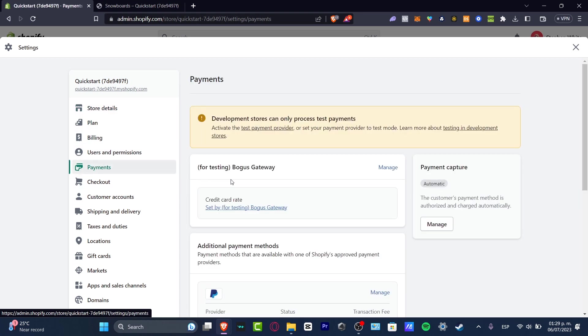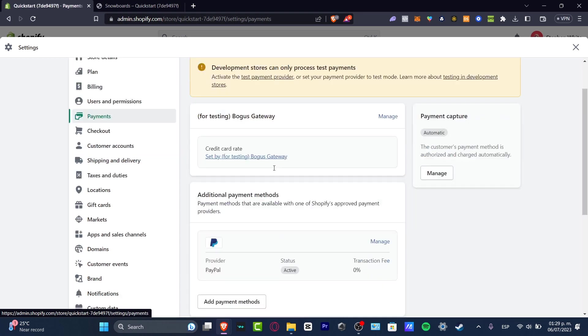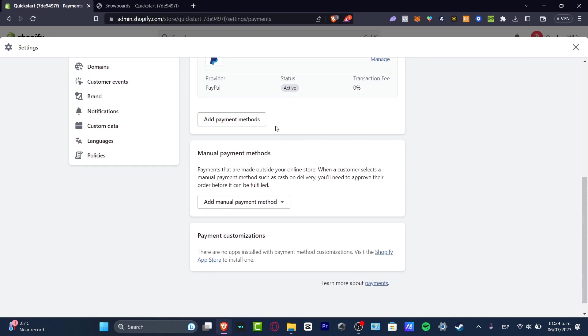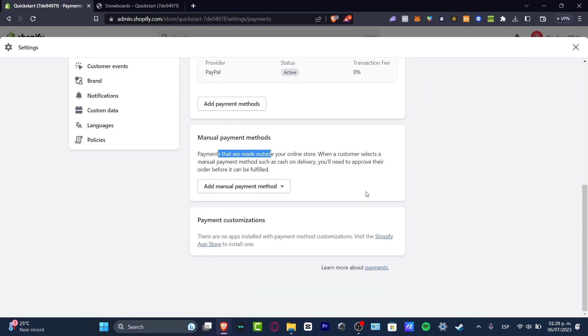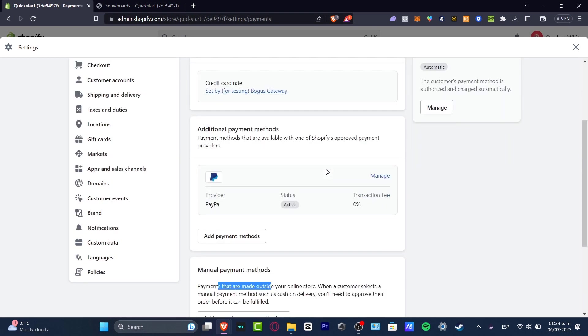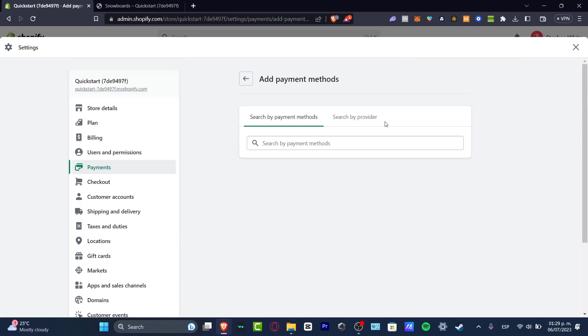So in here, as you can see, we have the testing, the additional payment methods, the payment methods, the manual payment methods, and there's actually no more. So if I wanted to add more stuff, what I want to do is get started with adding payment methods.